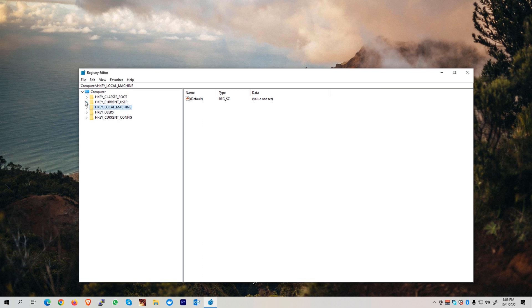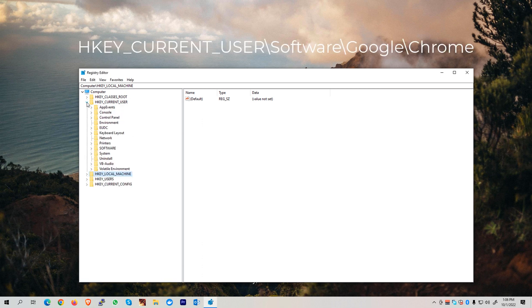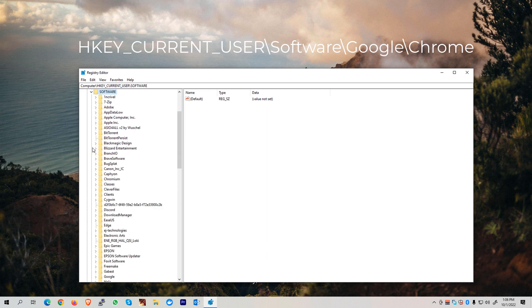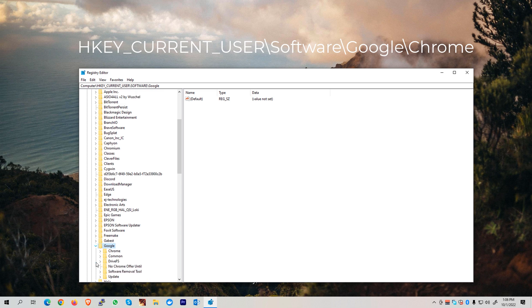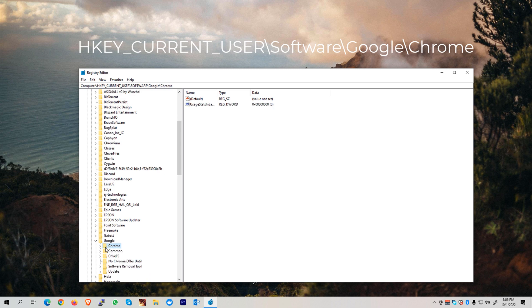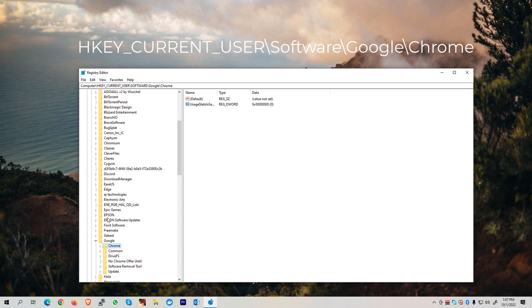Once we close our Google Chrome web browser, we can navigate to HKEY_CURRENT_USER, then go to the Software folder, look for Google, and you'll see the Google Registry folder. We need to empty this folder, but before we do that, we need to first create a backup for this particular registry in case this might break our web browser.